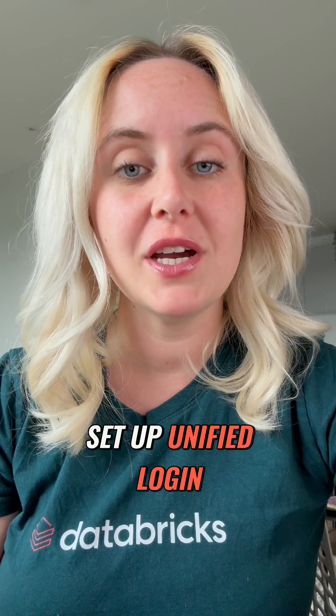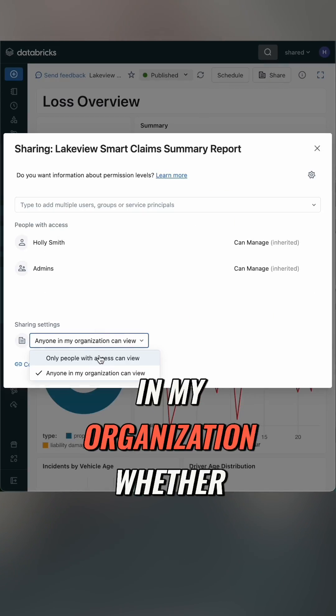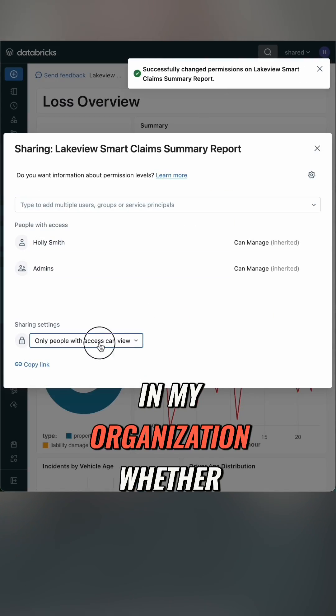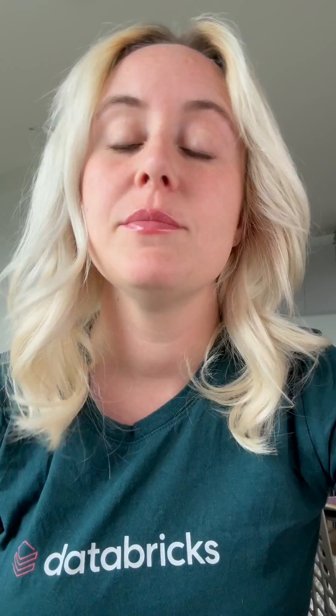Now if I've set up unified login, which I haven't, I can share with anyone in my organization whether they've got access to Databricks or not.